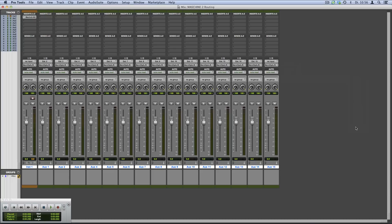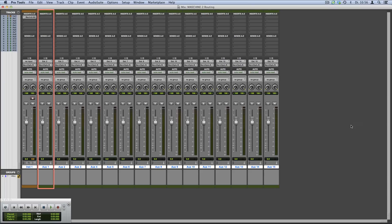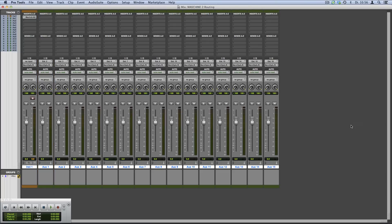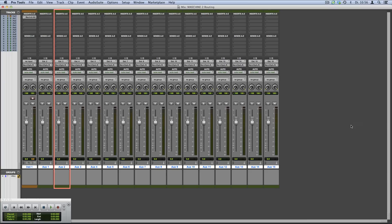Now we have routed the individual outputs of our Machine 2 sounds to separate auxiliary tracks in Pro Tools. So the Machine sound assigned to External 2, our Strike, will send its audio to our first auxiliary track, AUX 1. The sound assigned to External 3, our SFX hit, will send its audio to our second auxiliary track, AUX 2, and so on.